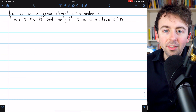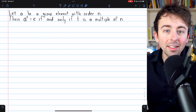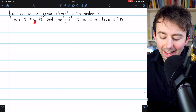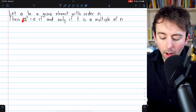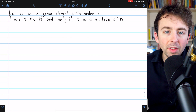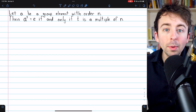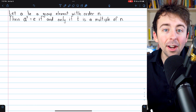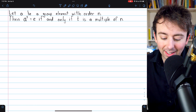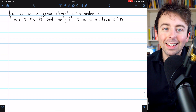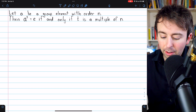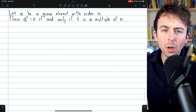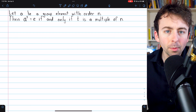So not only is the order of an element the least positive power of the element that gives the identity, but also any multiple of the order will be a power also giving the identity — and those are the only powers that give the identity. That's what we'll be proving. It is, of course, a biconditional statement, so we'll have two implications to prove.